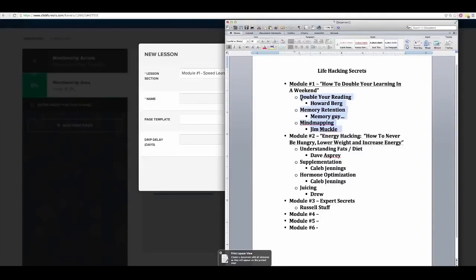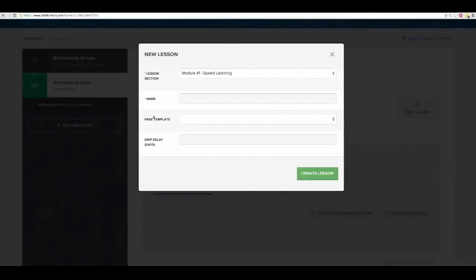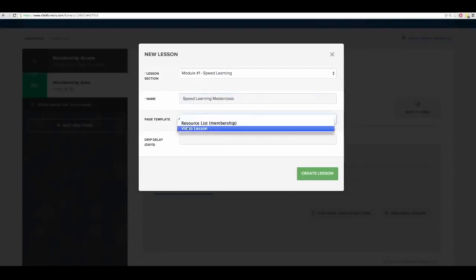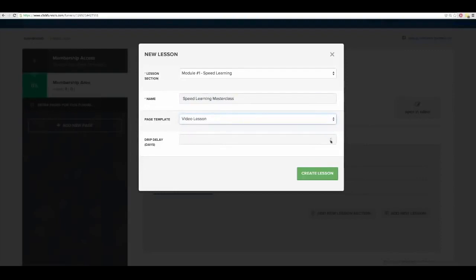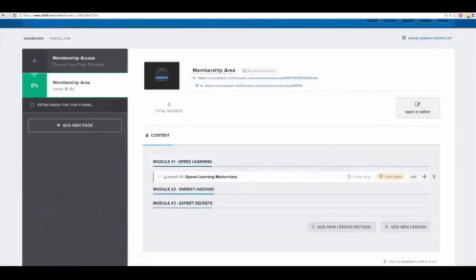After I interview all three or four of these guys, I go back and create a master class — a brain dump of all the stuff I learned, like a summary, overview, or system for that module. So my first lesson is going to be 'Speed Learning Master Class.' I set the page template to 'Video Lesson,' drip delay to zero — meaning as soon as they buy they get immediate access — and create it. Boom, lesson number one.